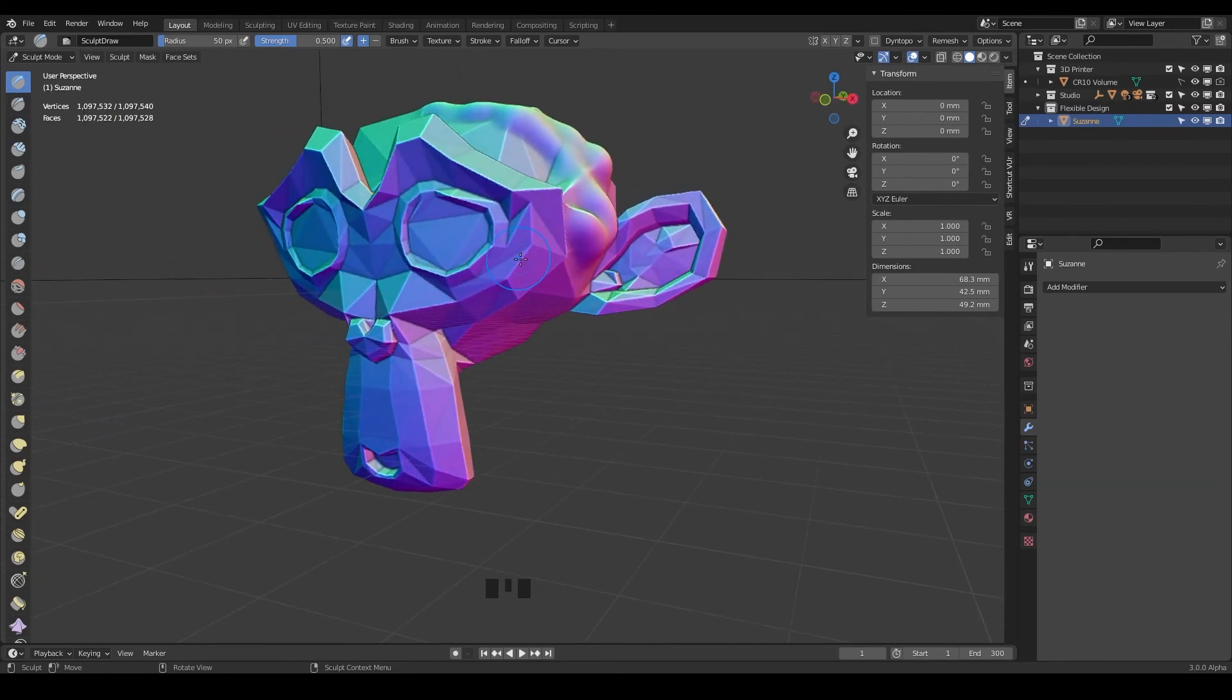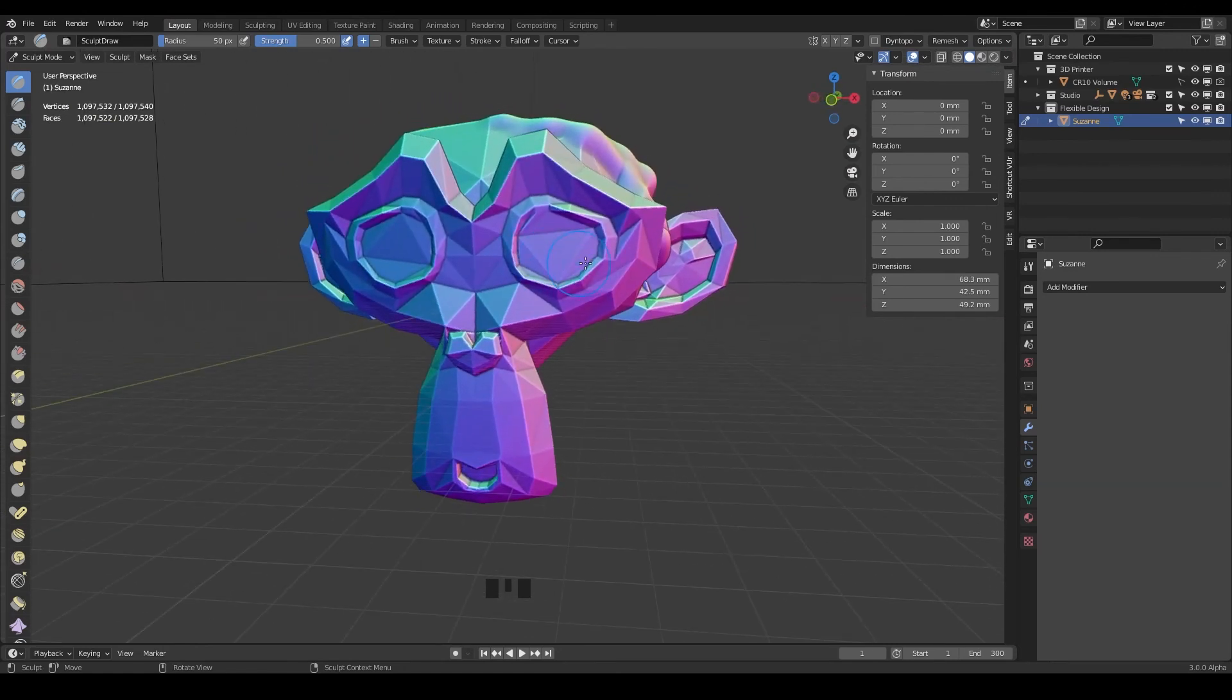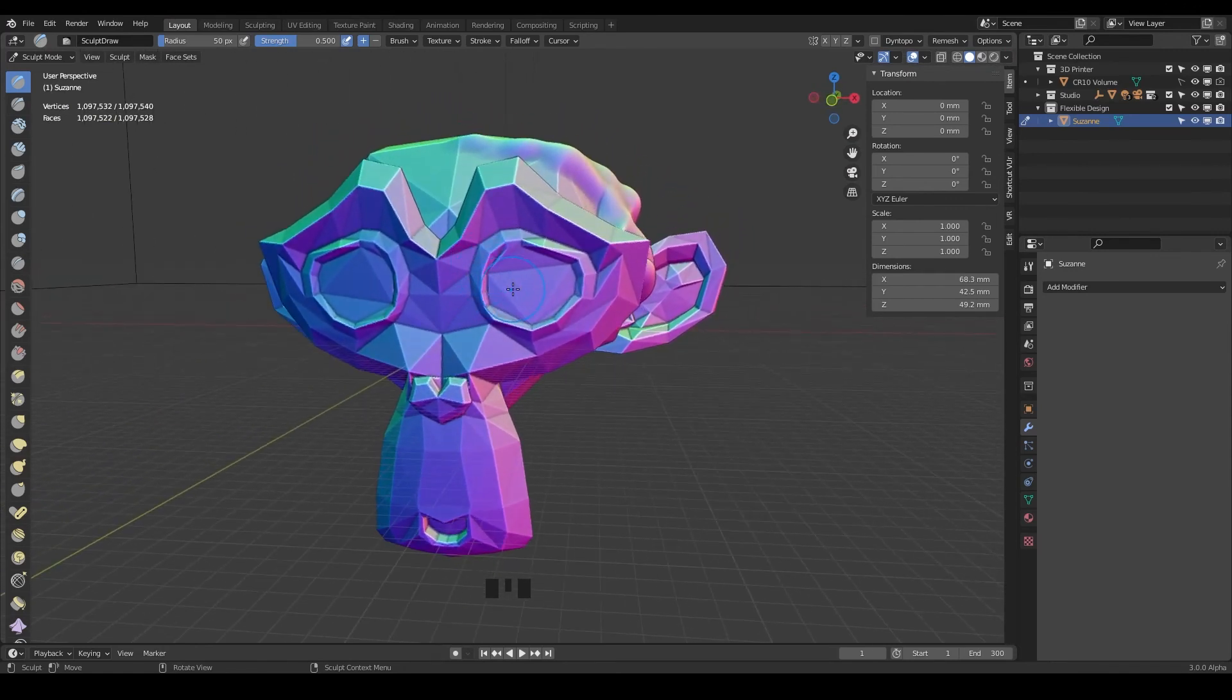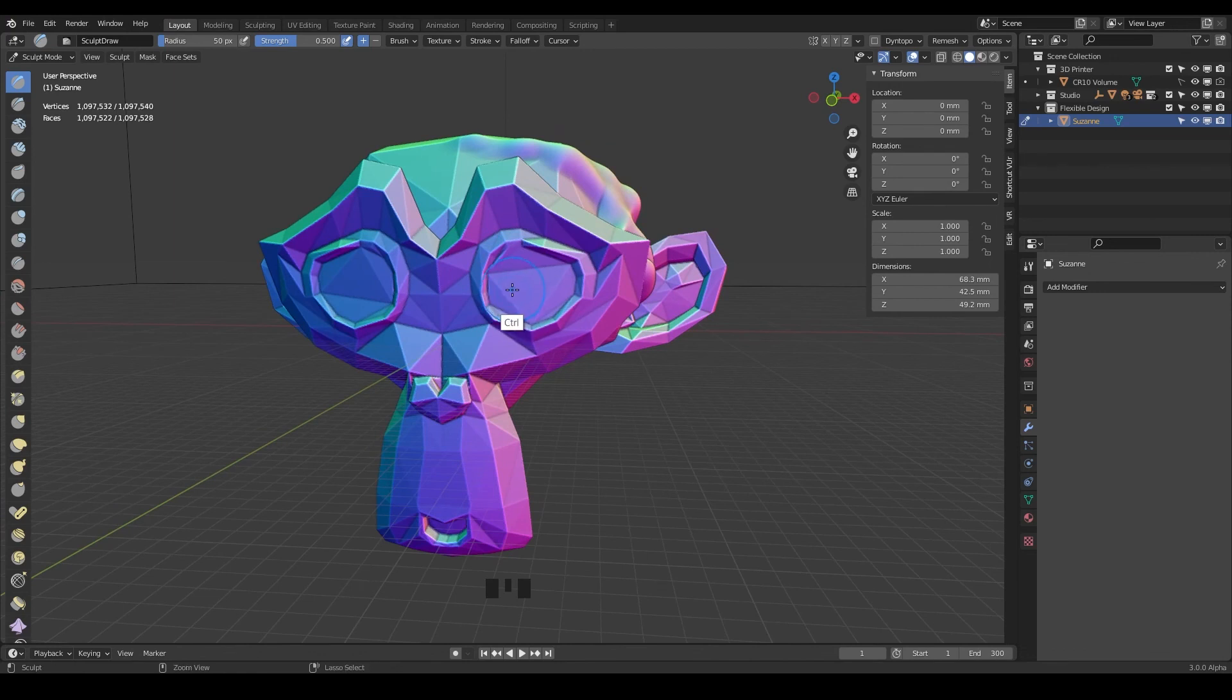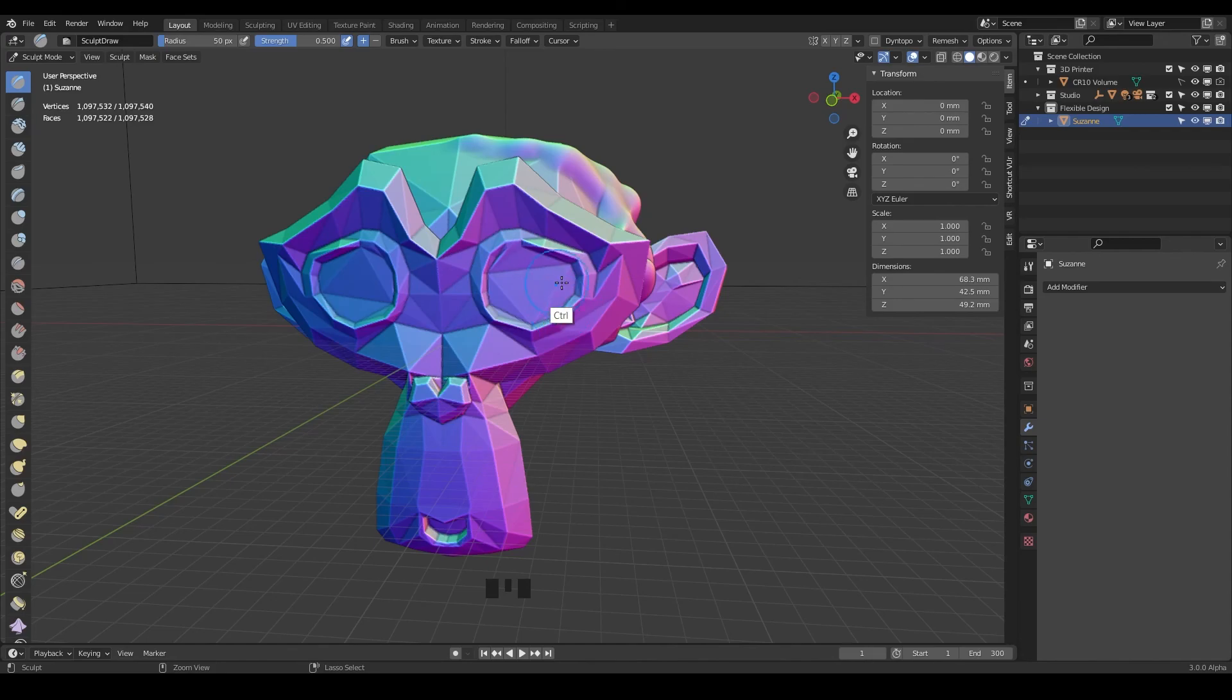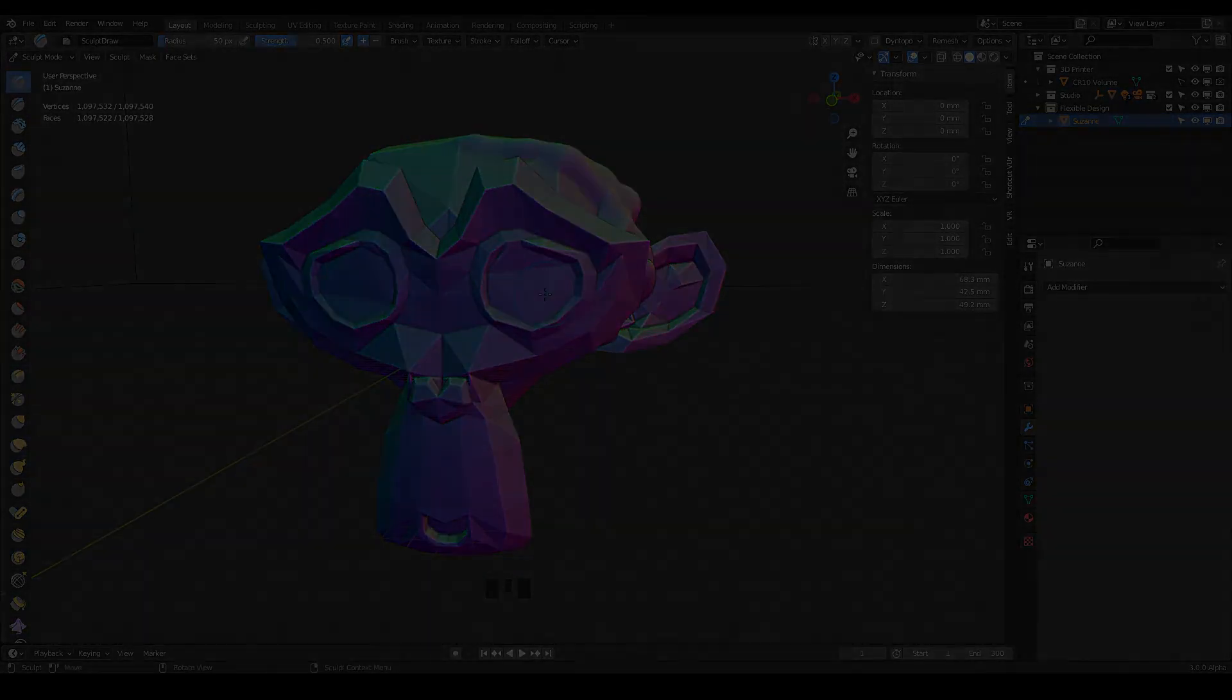So that is the remesh modifier in a nutshell. Hopefully that gives you a little bit more information on what it can do and when and why and where to use the different modes. Yeah, so let's go ahead and jump into the next lesson and keep on designing.